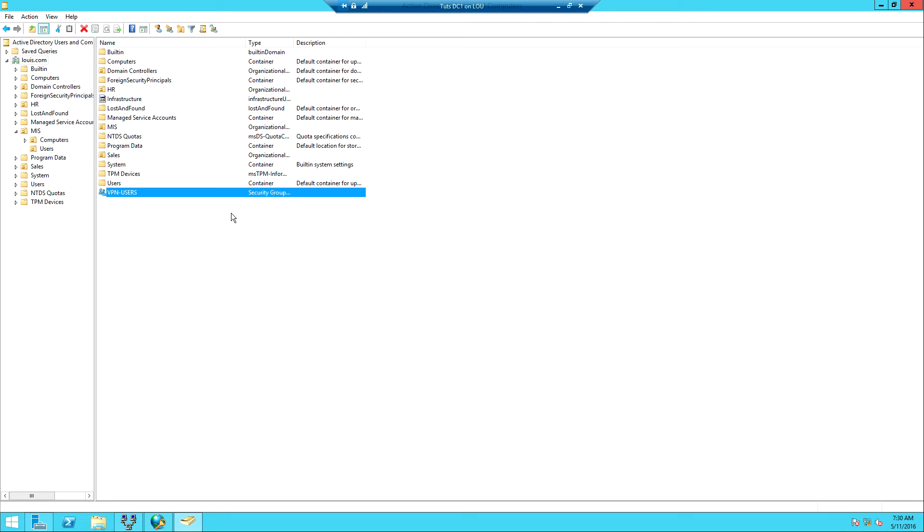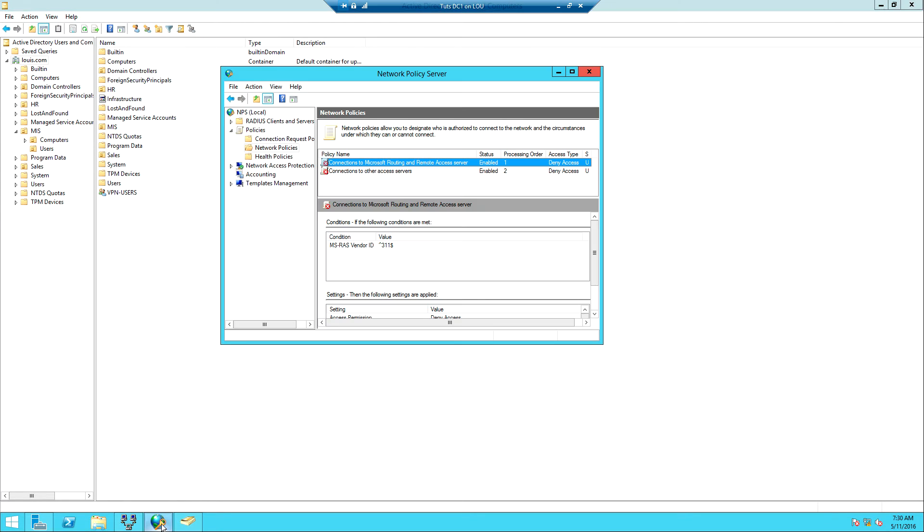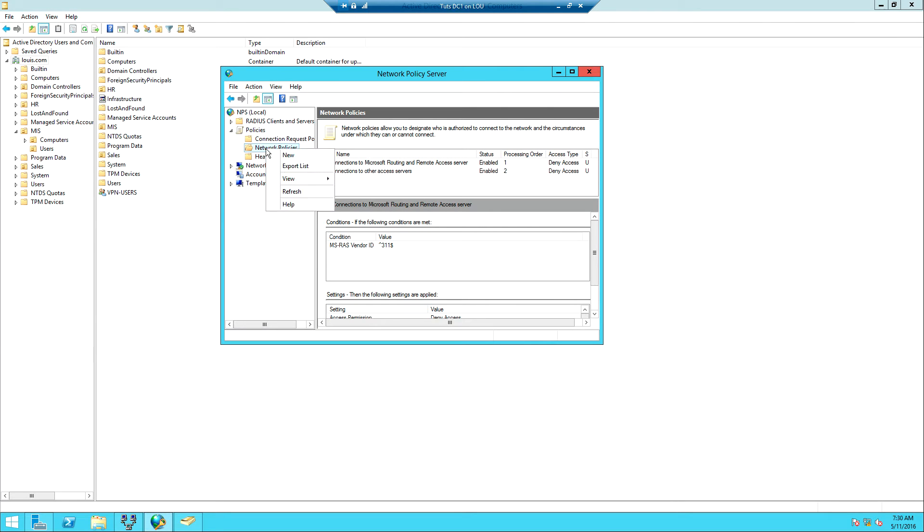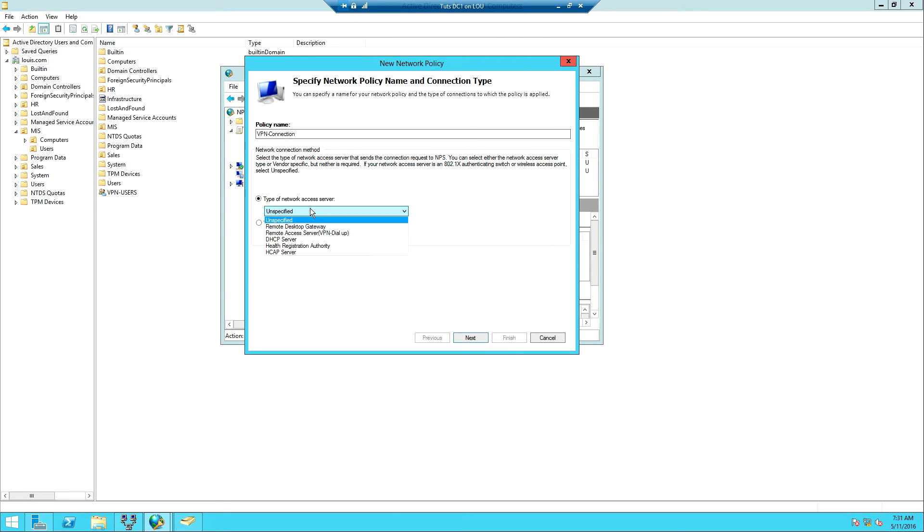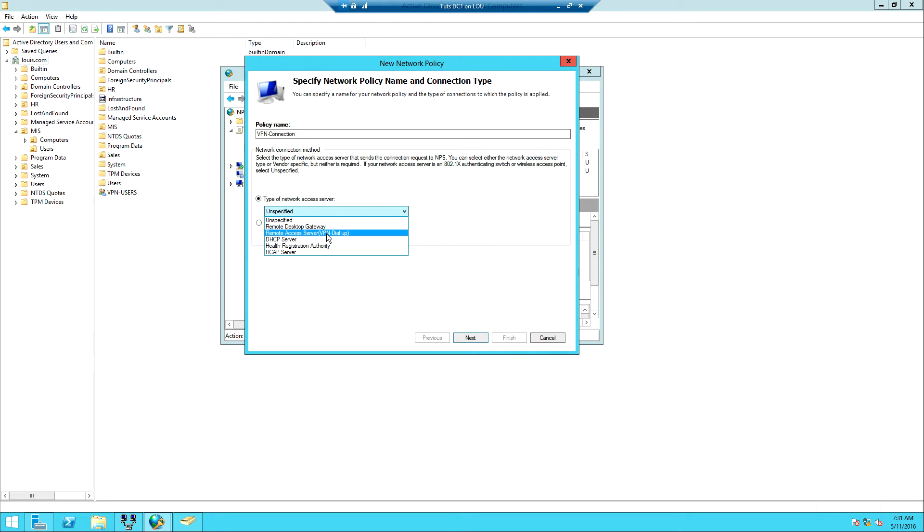Now this is done so I can come back to the NPS. To create a new policy we have to right-click the network policies and then go to New. The policy must have a name so we're going to call it VPN-Connection. That's going to be our policy name. Then we have to specify the type of network access. I'm going to drop this down and we want to set it for Remote Access Server VPN or Dial-Up. Then I click Next.